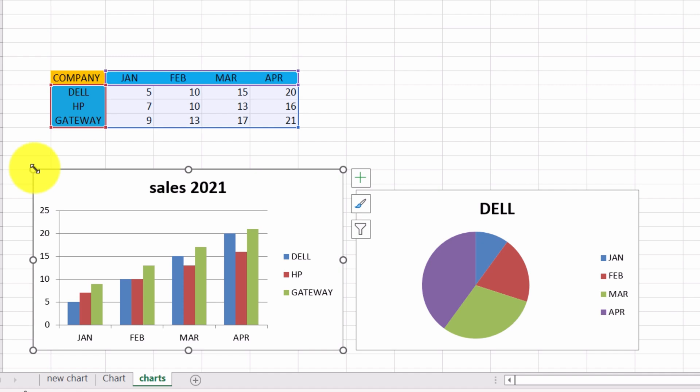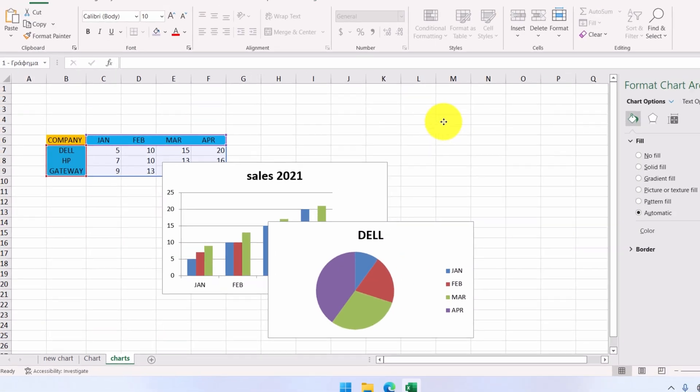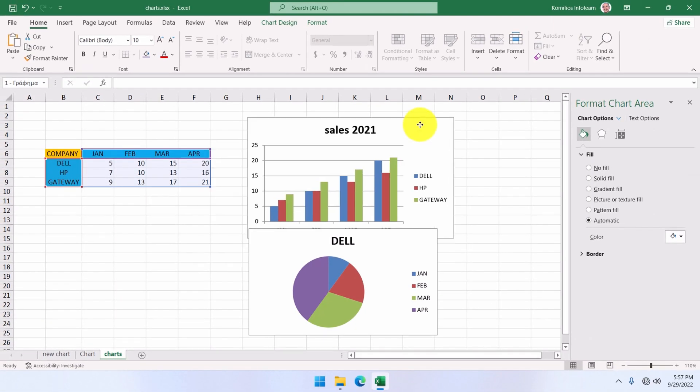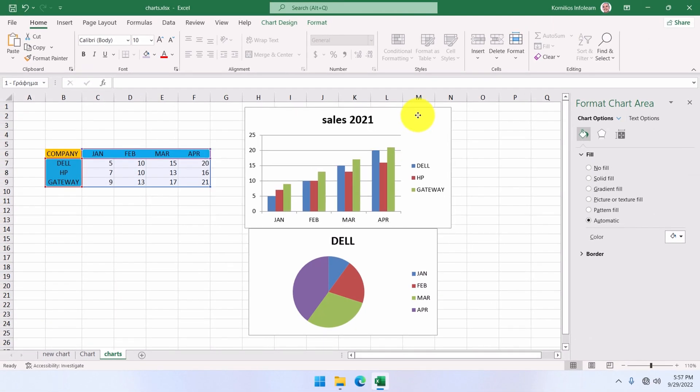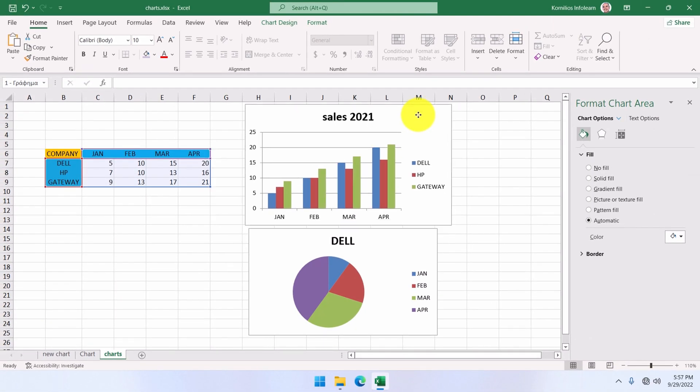If we want to move it, we select the chart, and then we click inside the chart area, and holding the left mouse button down, we drag the chart to a new location.